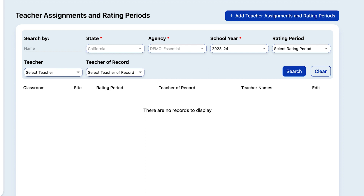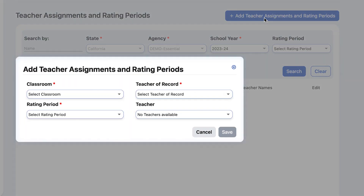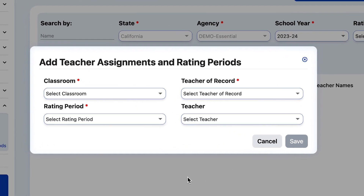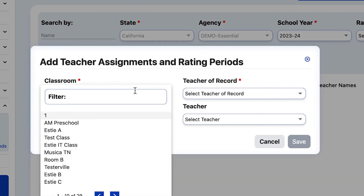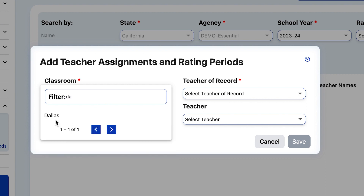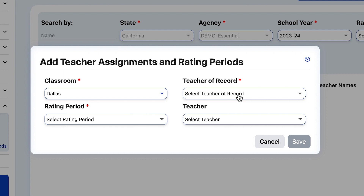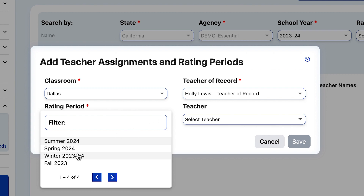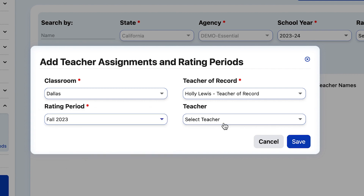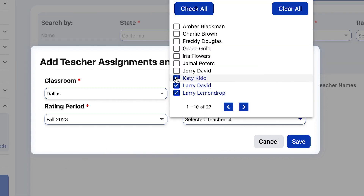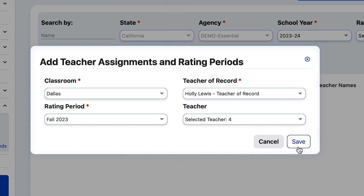On the new screen at the top, click on Add Teacher Assignments and Rating Periods. In the pop-up window, type in the first few letters of the classroom name and it will populate in the filter. Next, assign a teacher of record. Assign the classroom to the most recent rating period and manage the number of teachers assigned. Then select Save.